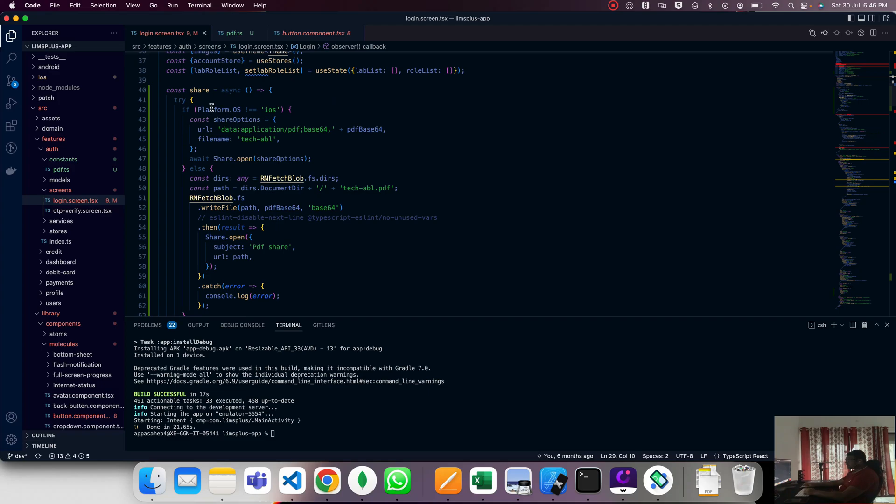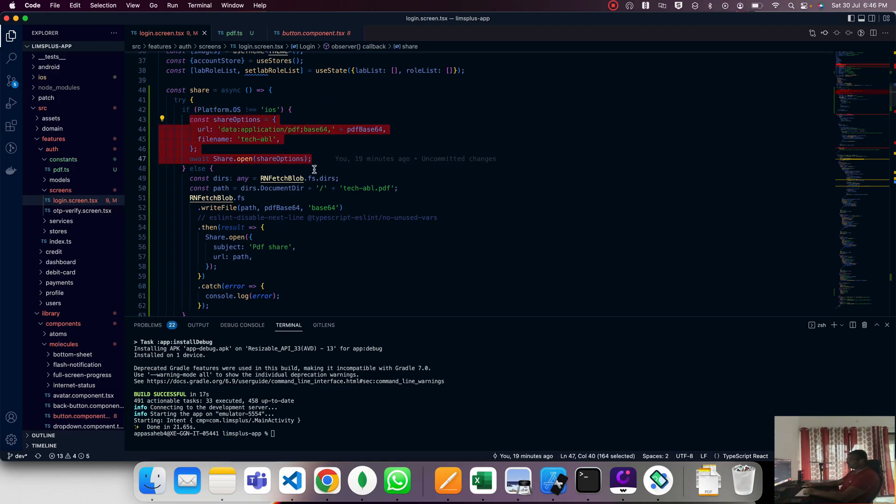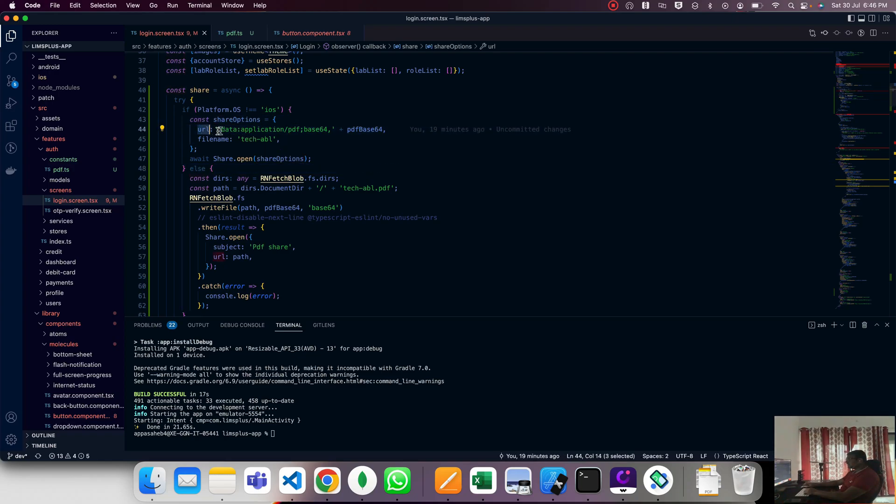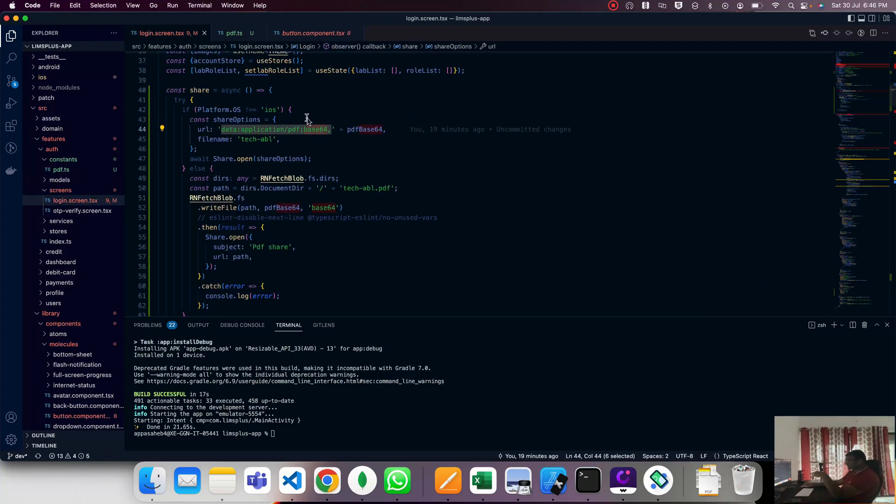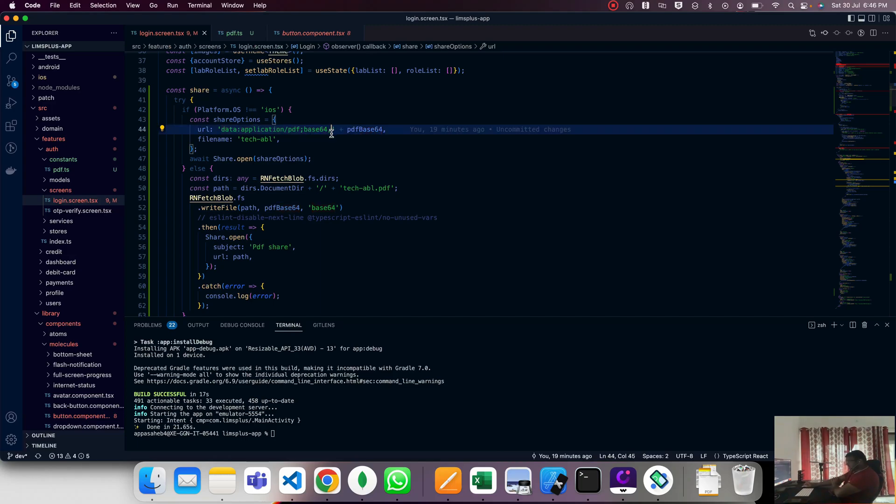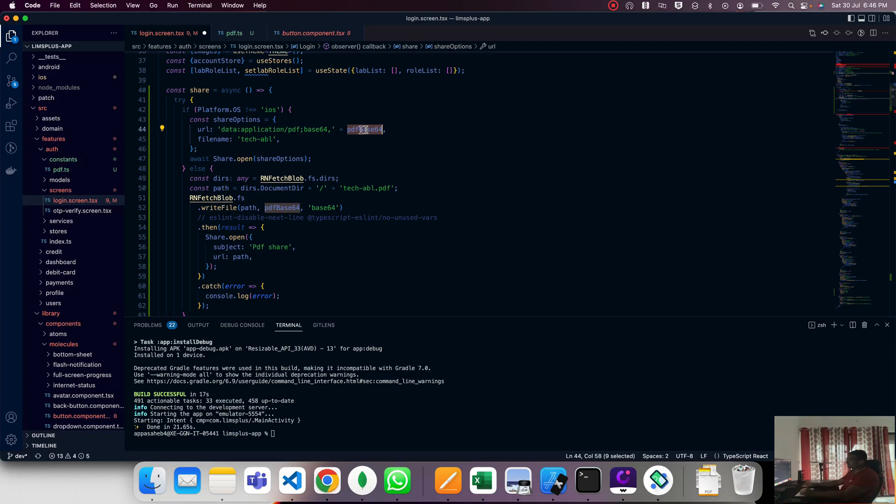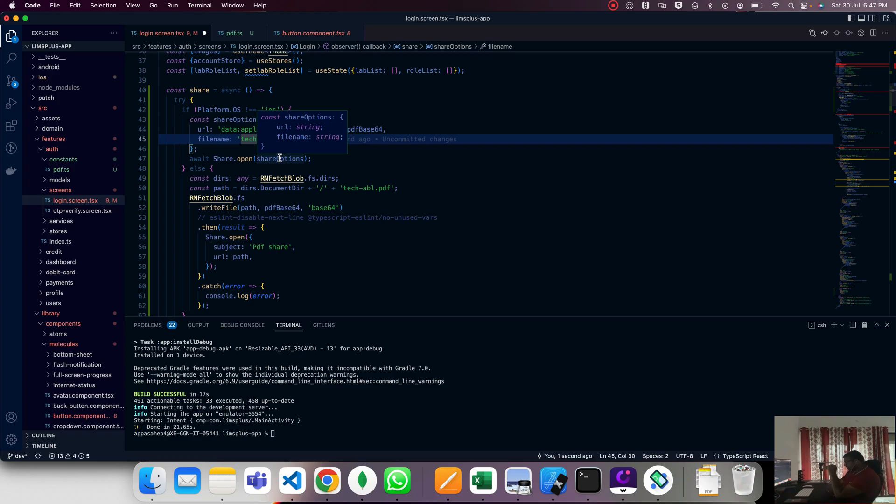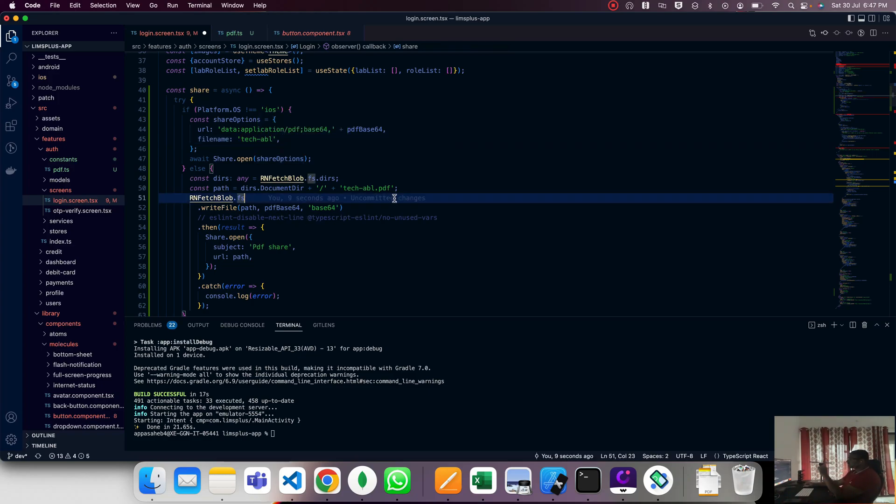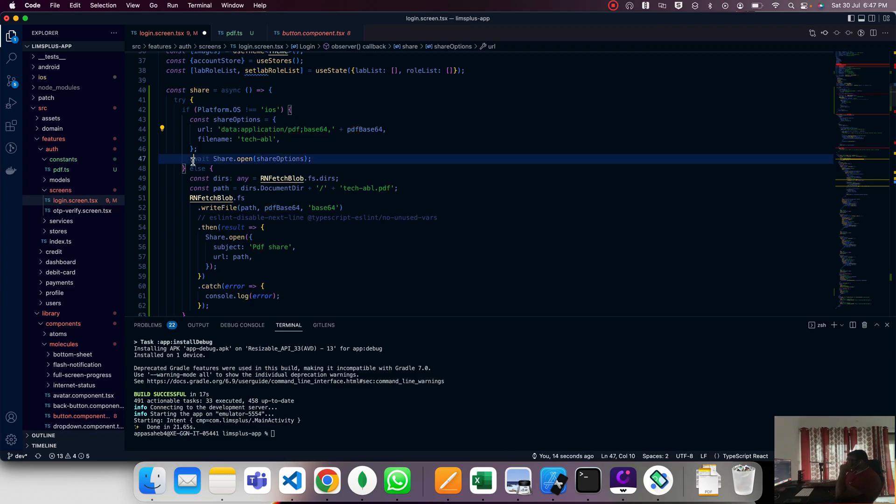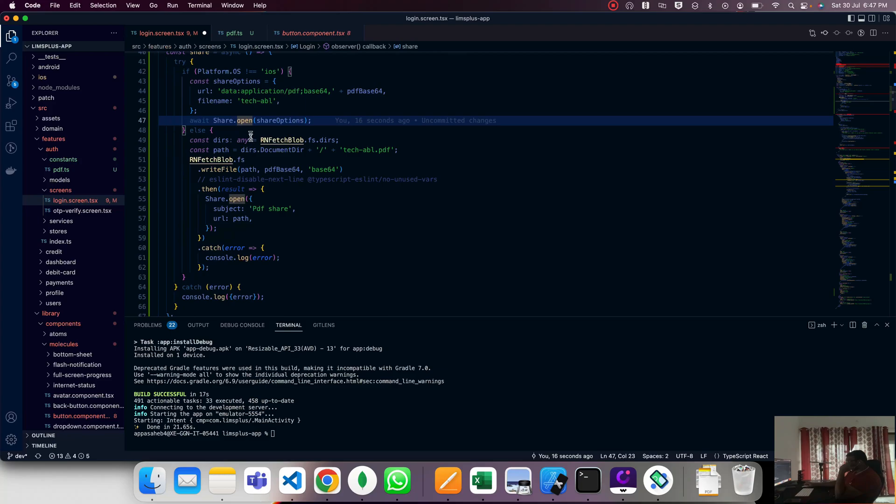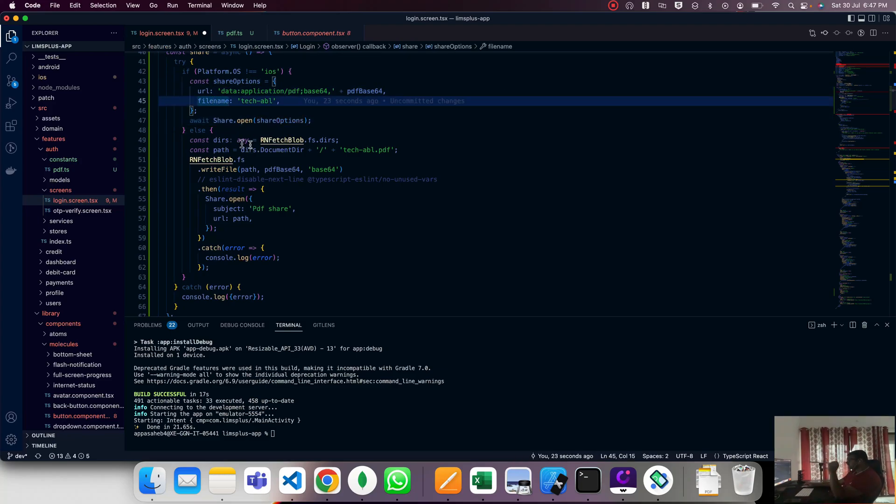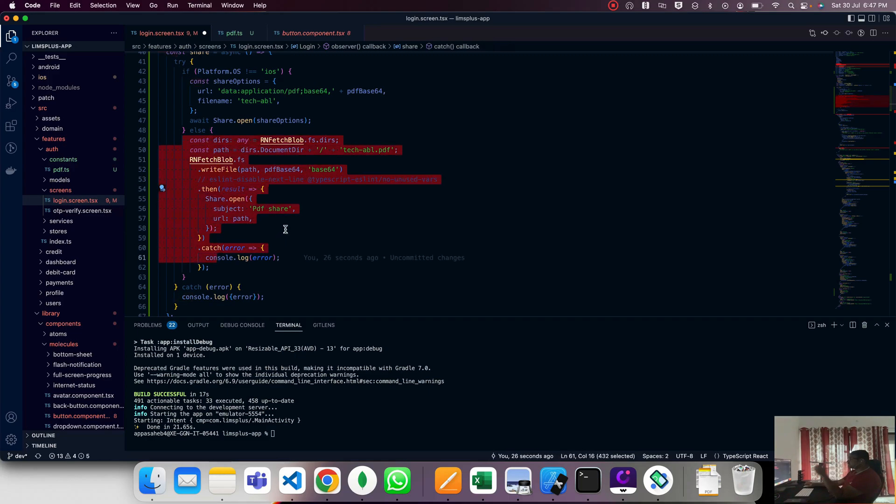This is only for Android side. First, the constant share option URL - before we are adding data:application/pdf;base64, because we need to mention which type of base64 string. Android side requires this. You mention data:application/pdf, then directly append your base64 string. Here the file name is mentioned. Don't mention the file extension .pdf - iOS requires it like this but Android side doesn't. Android automatically detects it. Then await share.open, passing the options URL and file name.